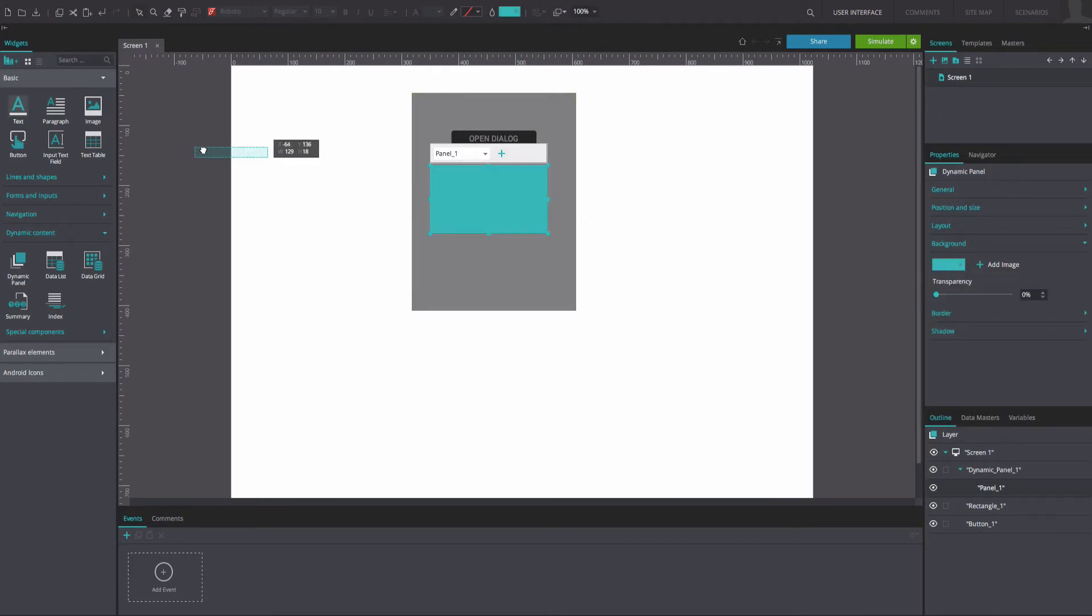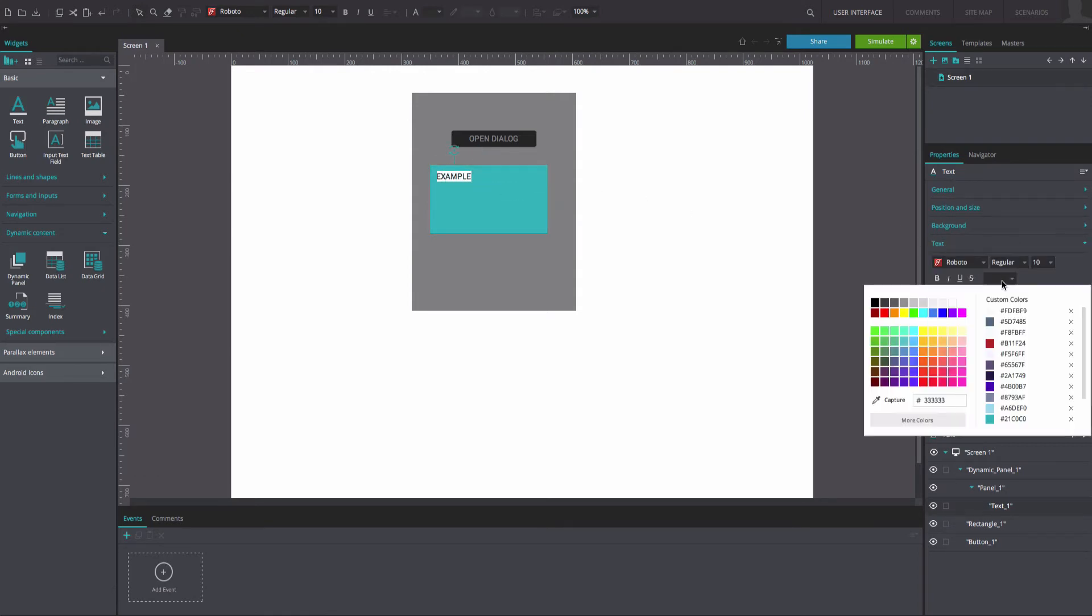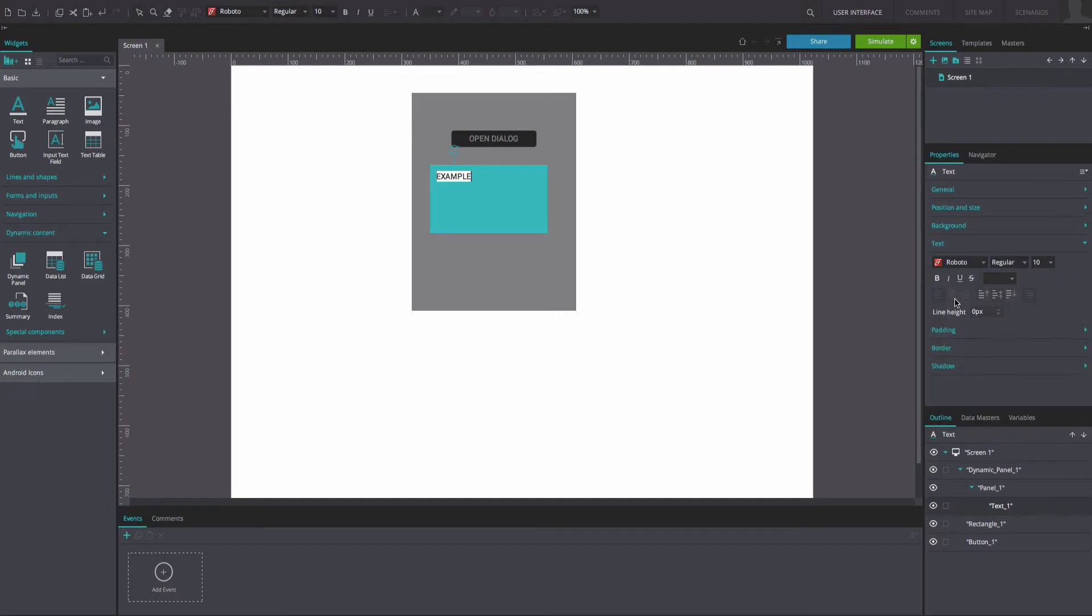Now drag a text widget into the dynamic panel and rename it. In the Properties tab, make the font white.